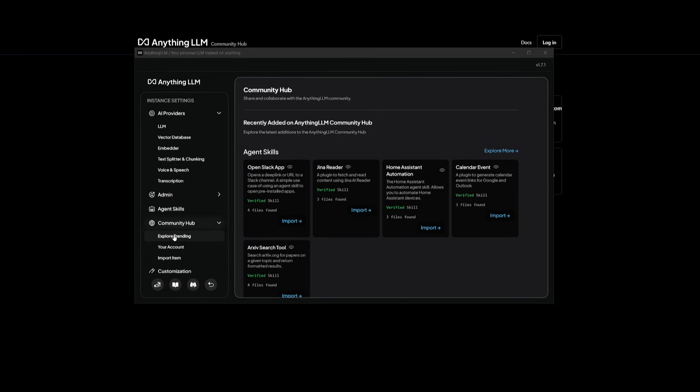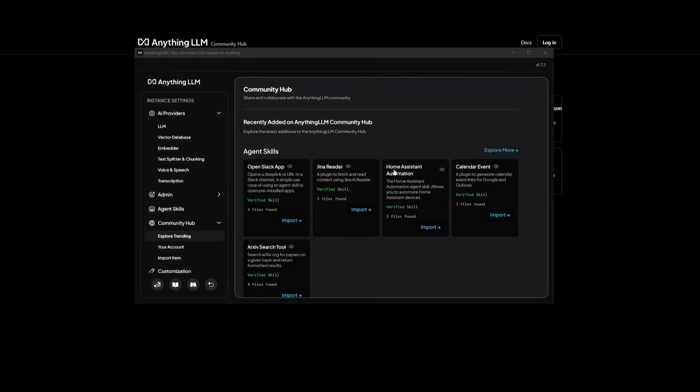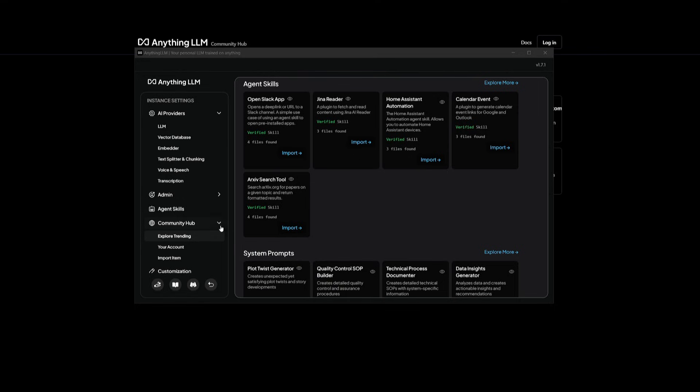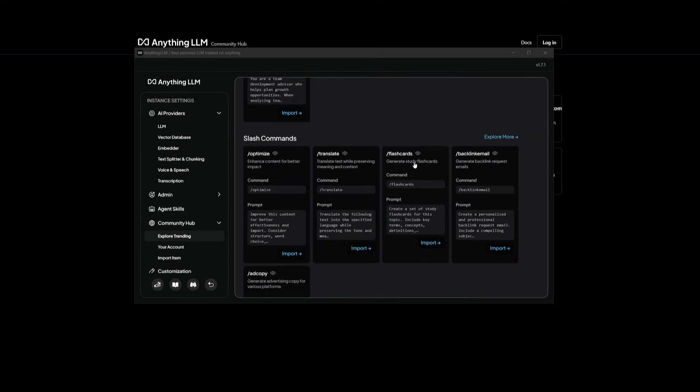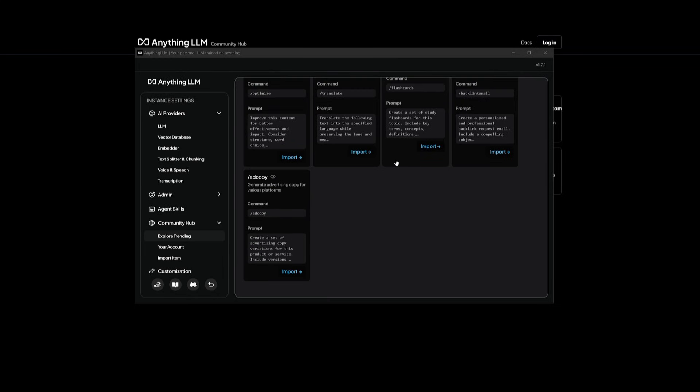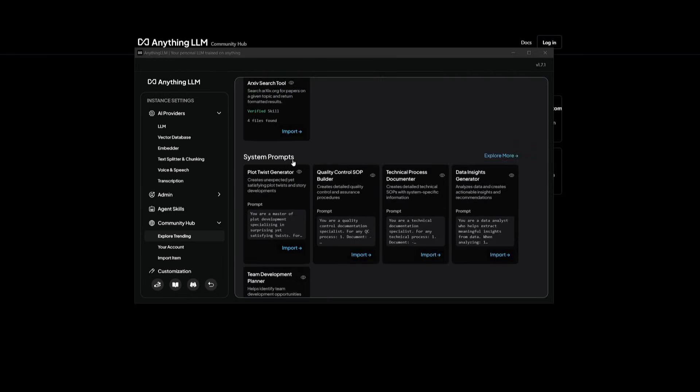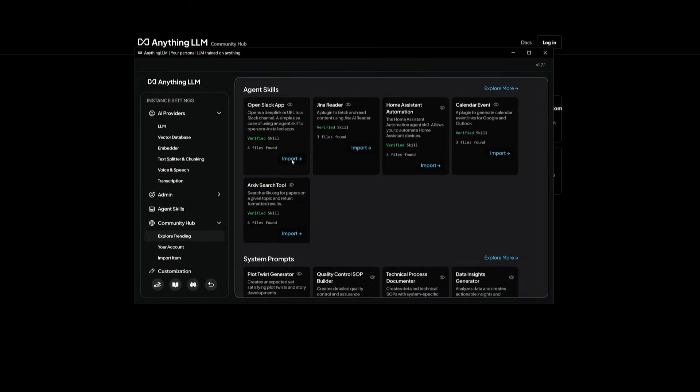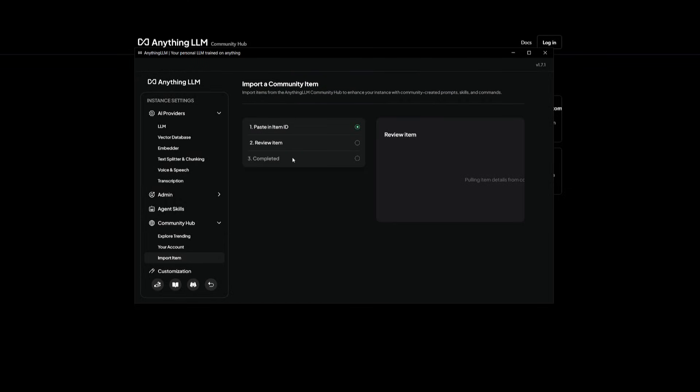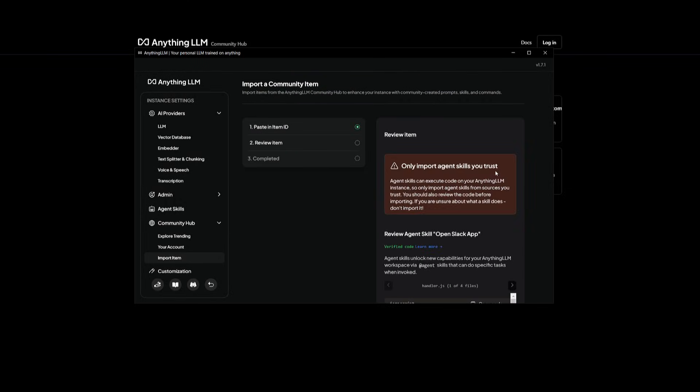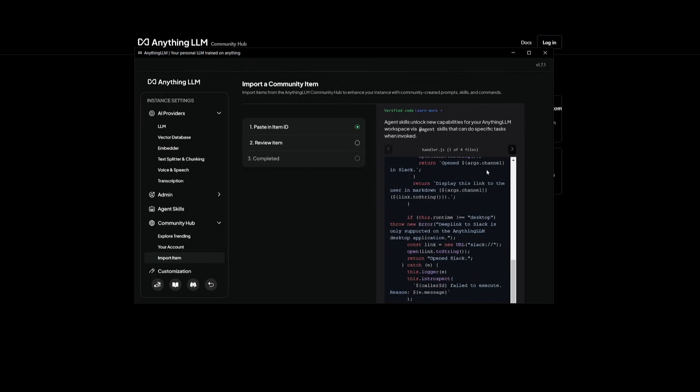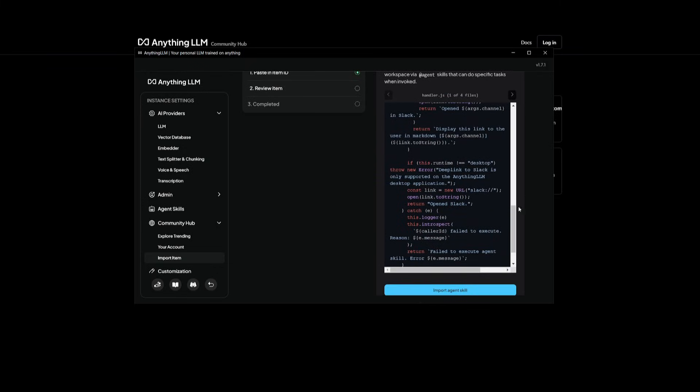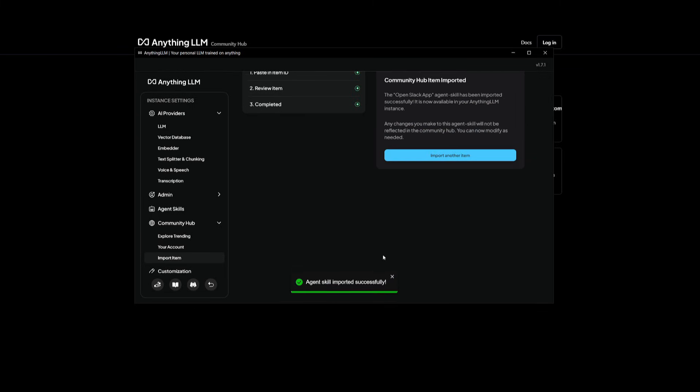But going back to the community hub, these are agent skills that you should definitely take a look at, because they're easily, readily made for you to easily integrate into your agent. So if there is something that resonates with you, or what your goal is with an agent, you can easily import it. And it's simply by just clicking on the import button, you can paste in the ID. Afterwards, you can then review the agent skill. And if it is correct, you can go ahead and import it. And there you go.